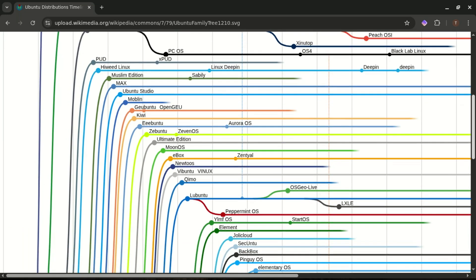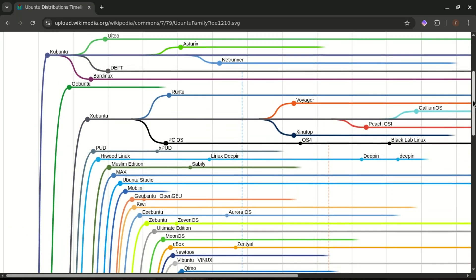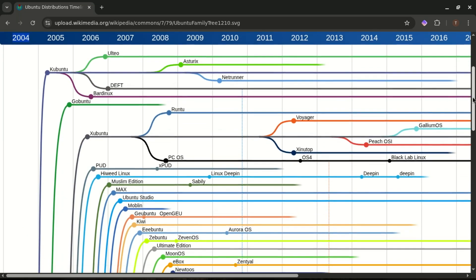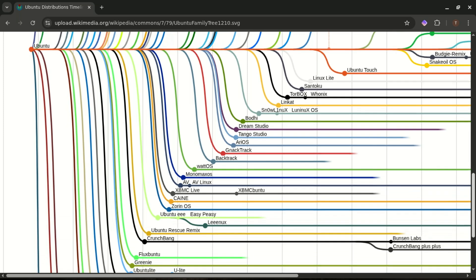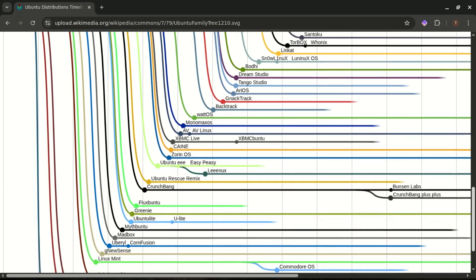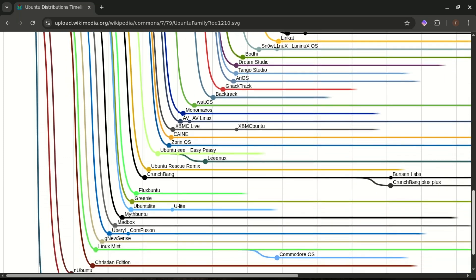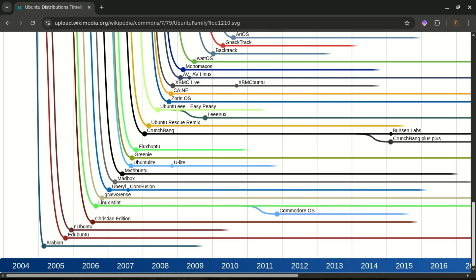Quick fun fact. Ubuntu gets most of its software from Debian's testing branch. Then it cleans it up, polishes it, and ships it. It's kind of like Debian is the chef, and Ubuntu is the restaurant that plates the food and serves it with style.